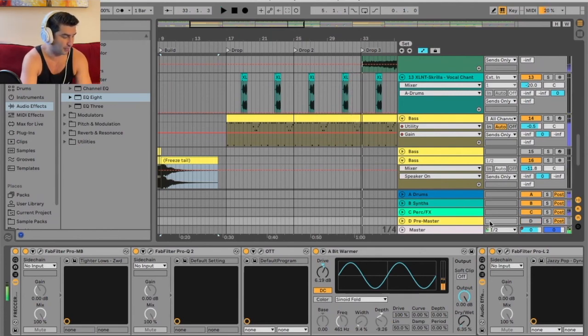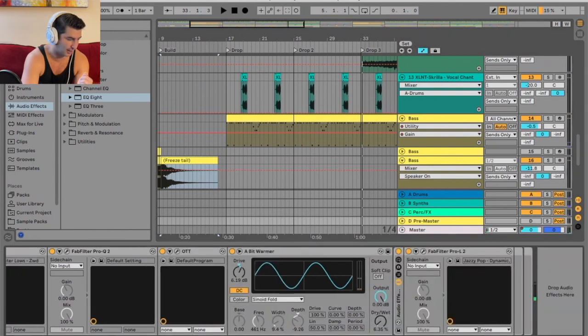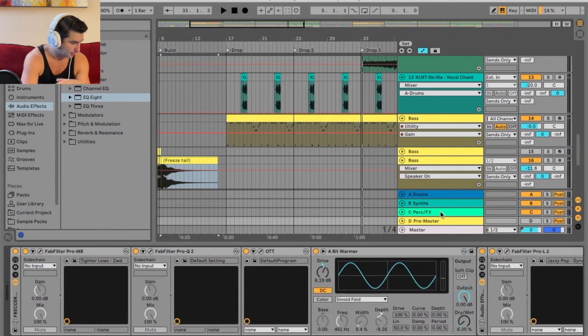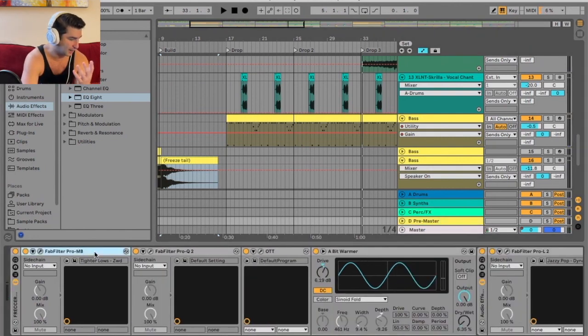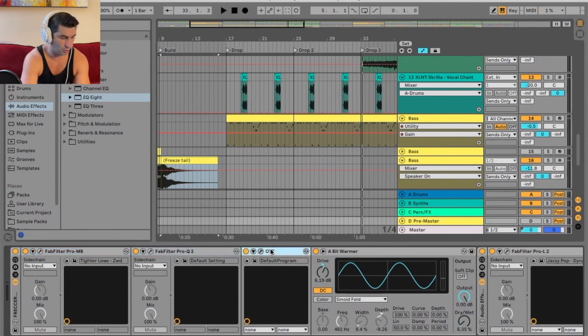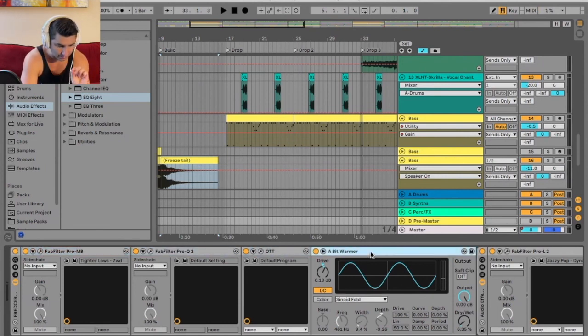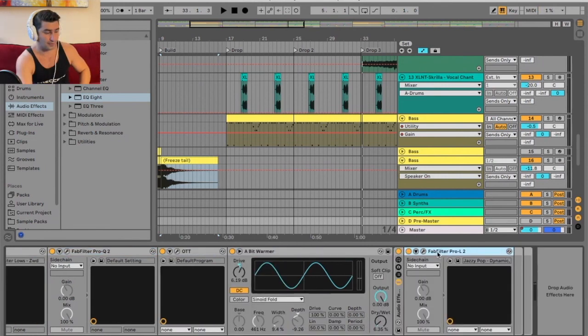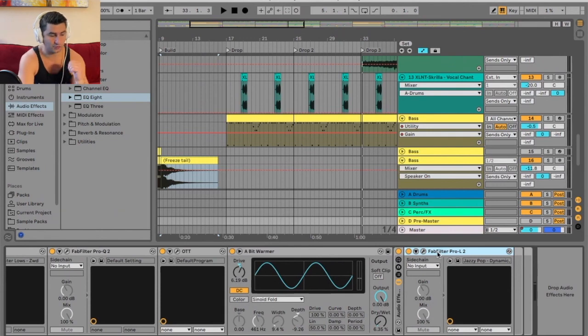And then I'll put on my master chain. As you can see, this is the master chain I have on this particular song. I have a multiband compressor just for the low end, some EQing, OTT, light saturator, and then lastly the Pro L2 for some maximization and limiting.